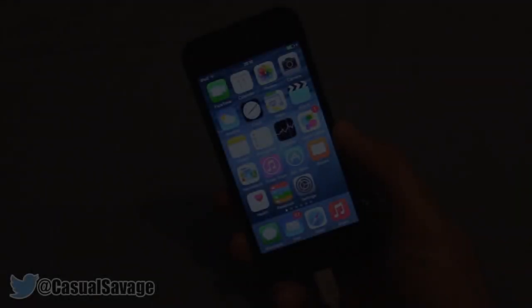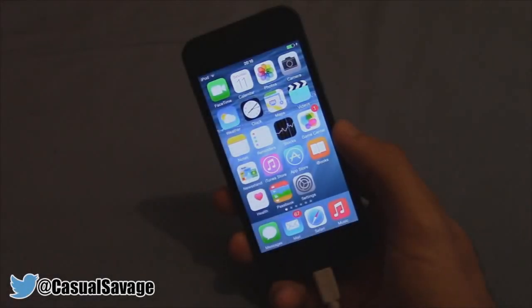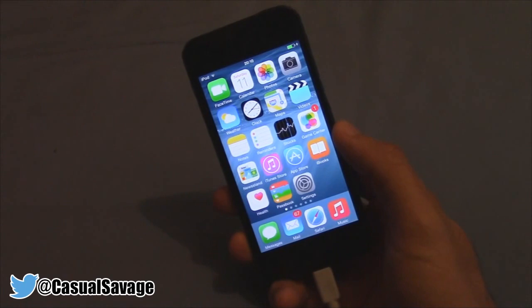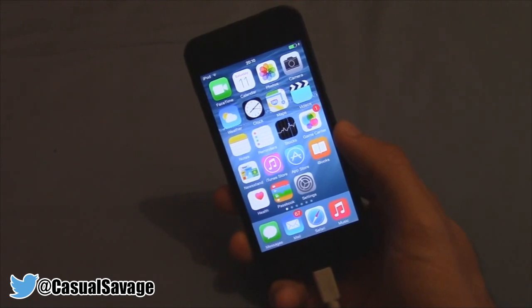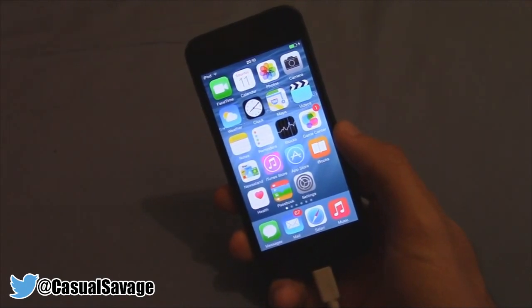What's going on guys, Casual Savage here, and in this video I'm going to be showing you how to speed up iOS 8 on your iPhone, iPod Touch, or iPad.